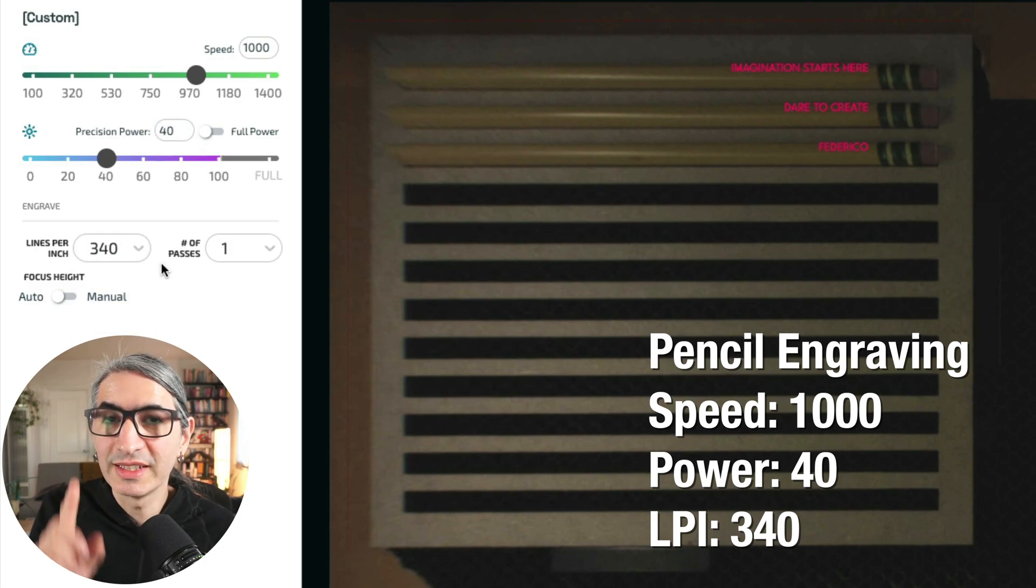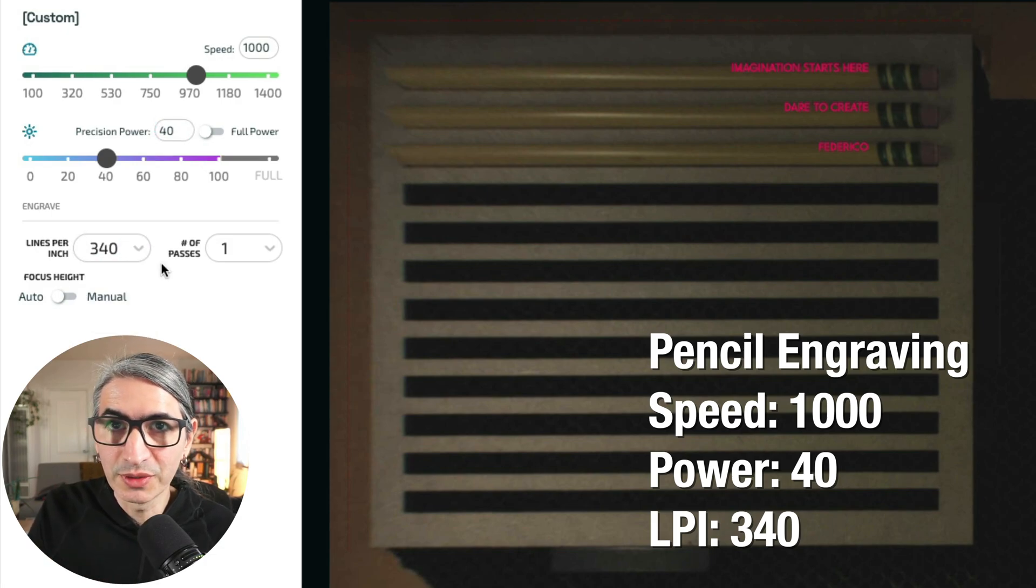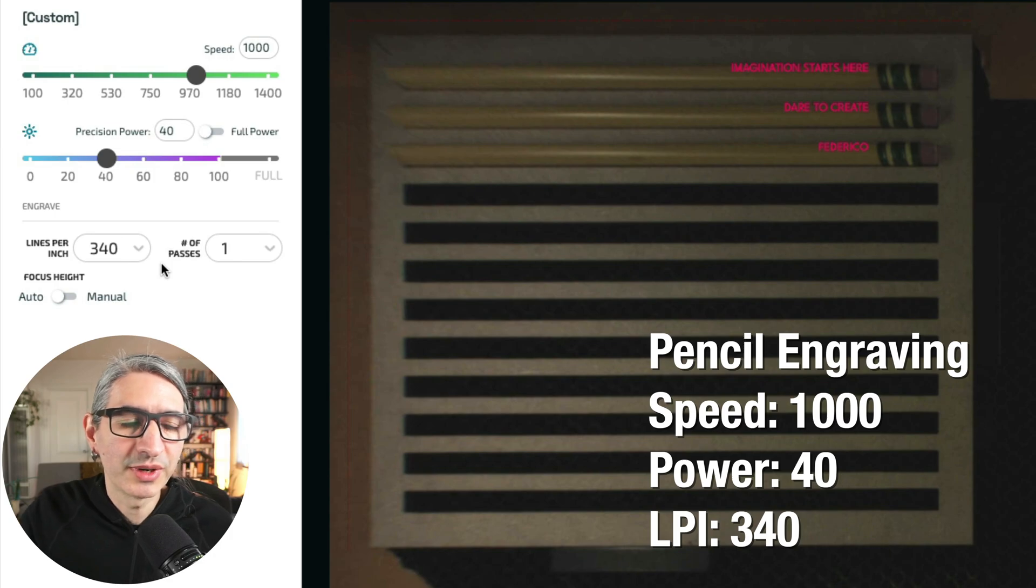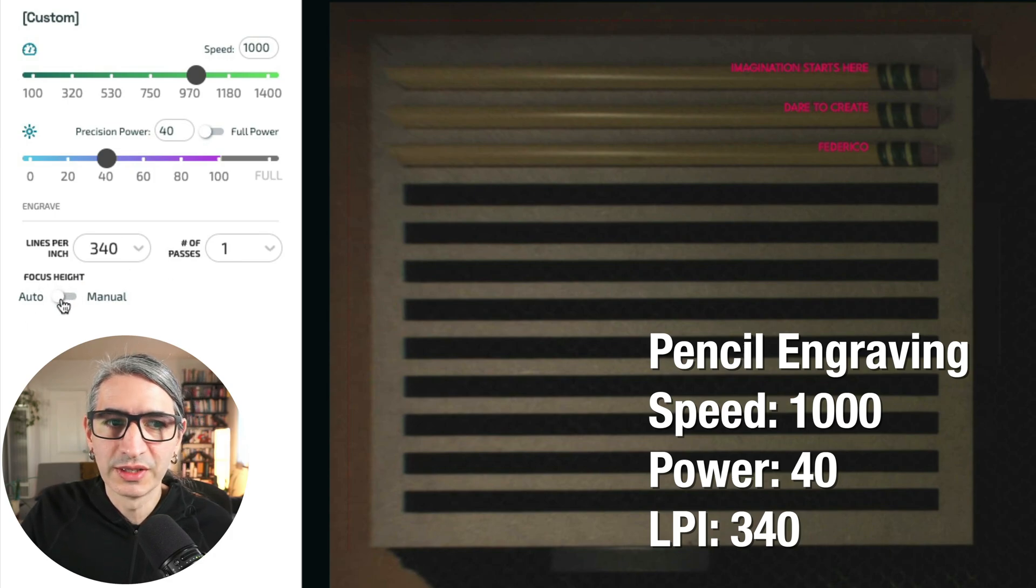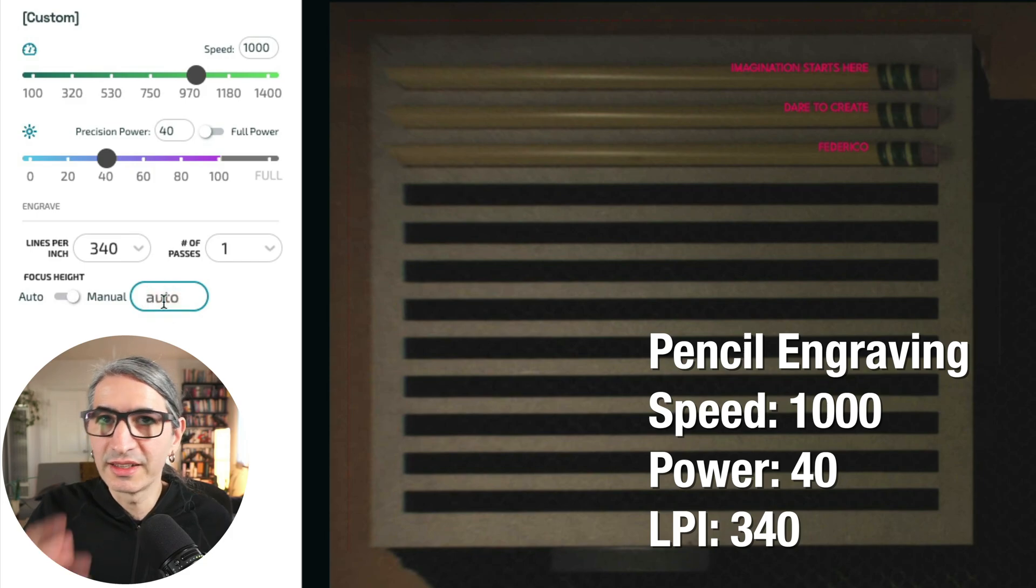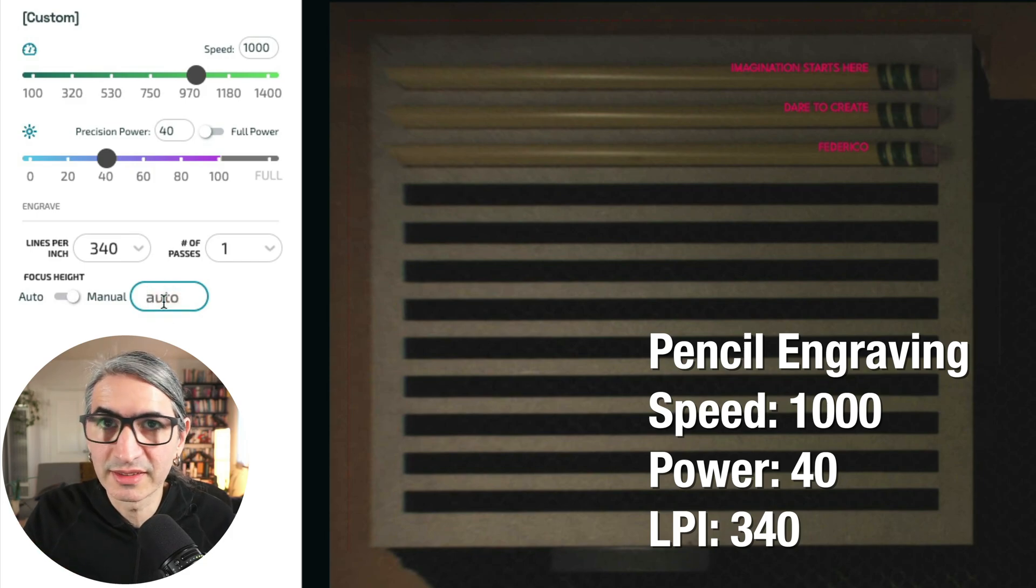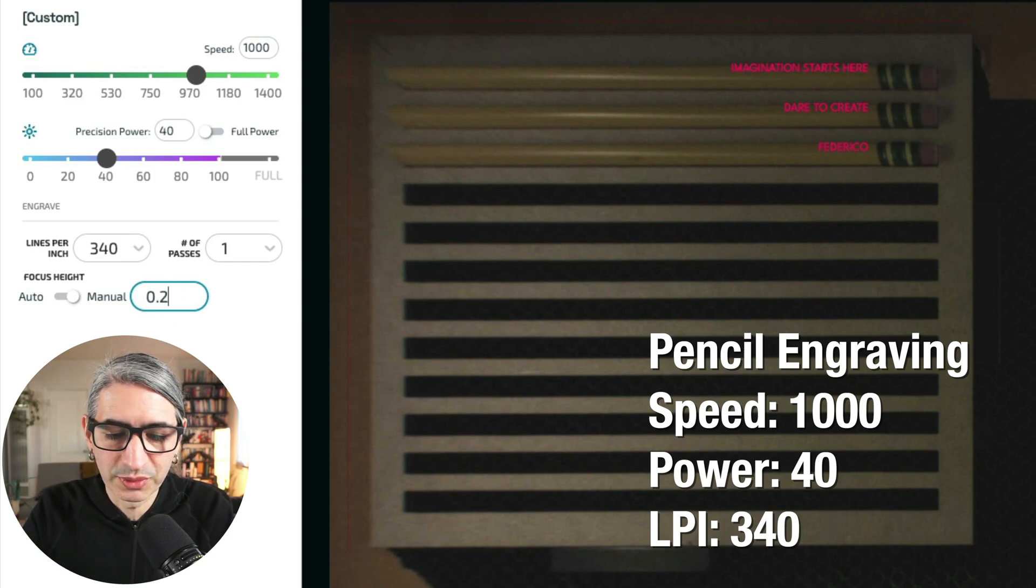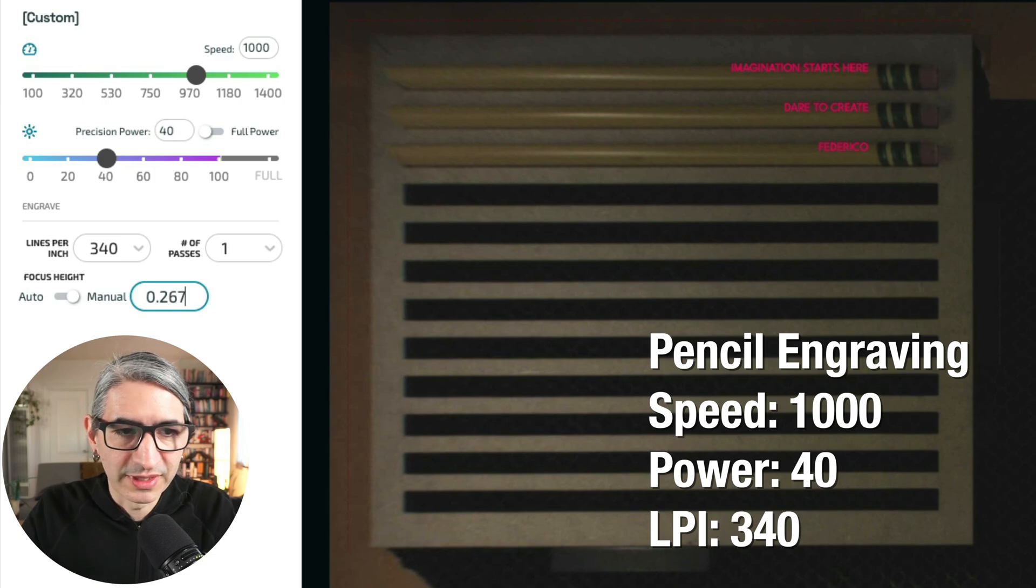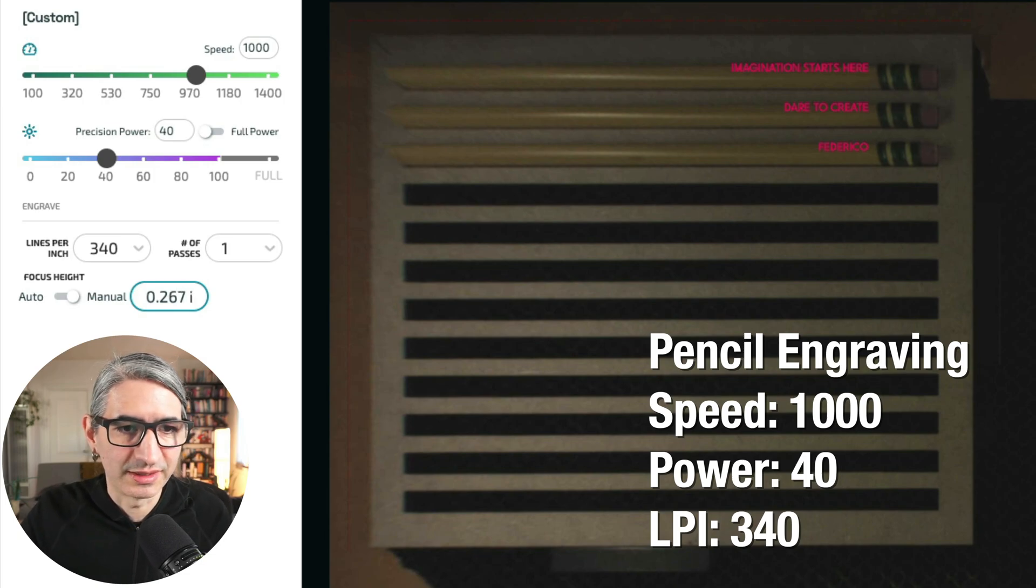And very importantly, in the case of the Glowforge, we want to switch the focus height here from auto, which is the default, to manual, and then enter the thickness that we measured for the pencil. So I'm going to enter 0.267 inches and press enter.